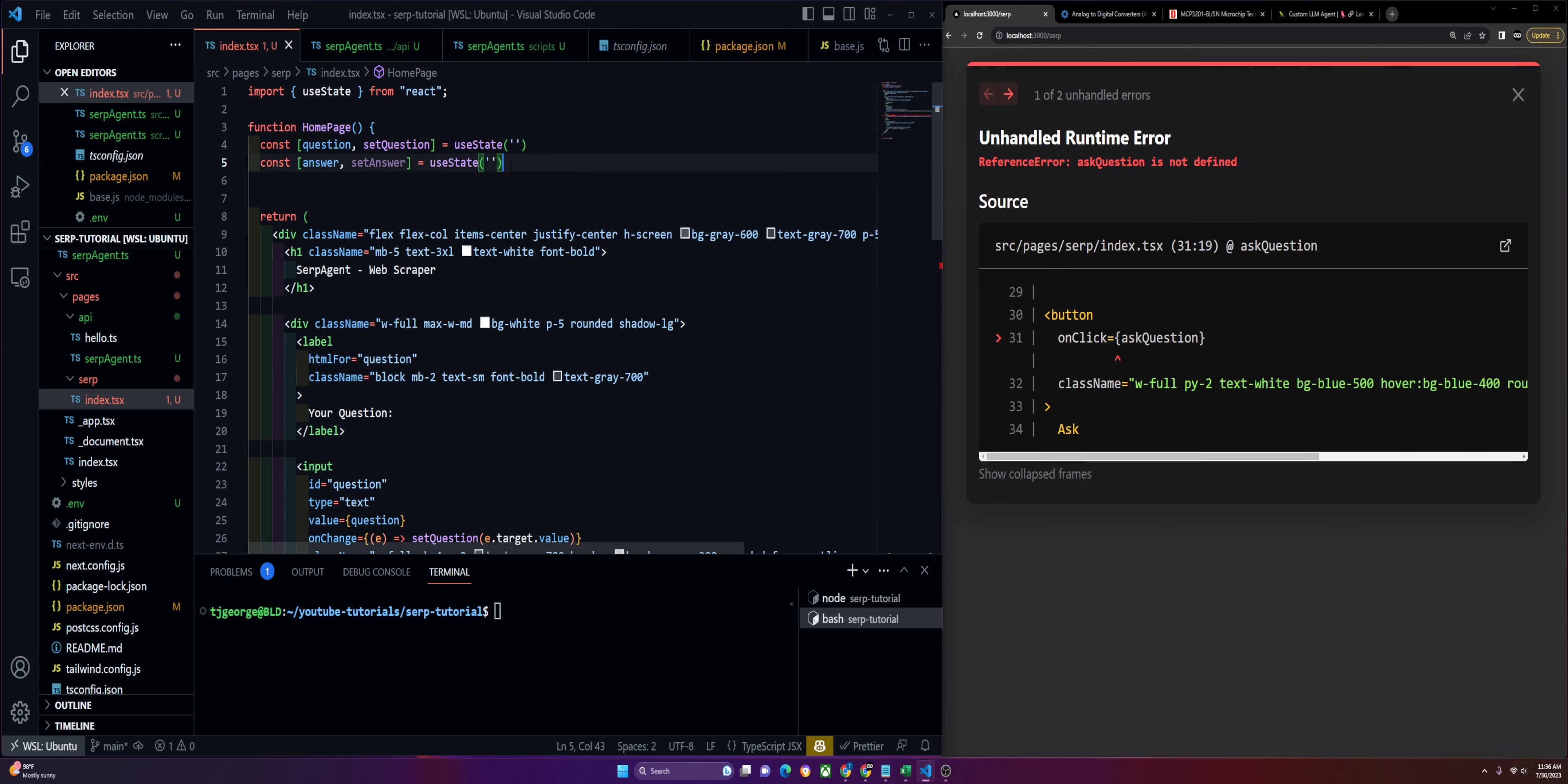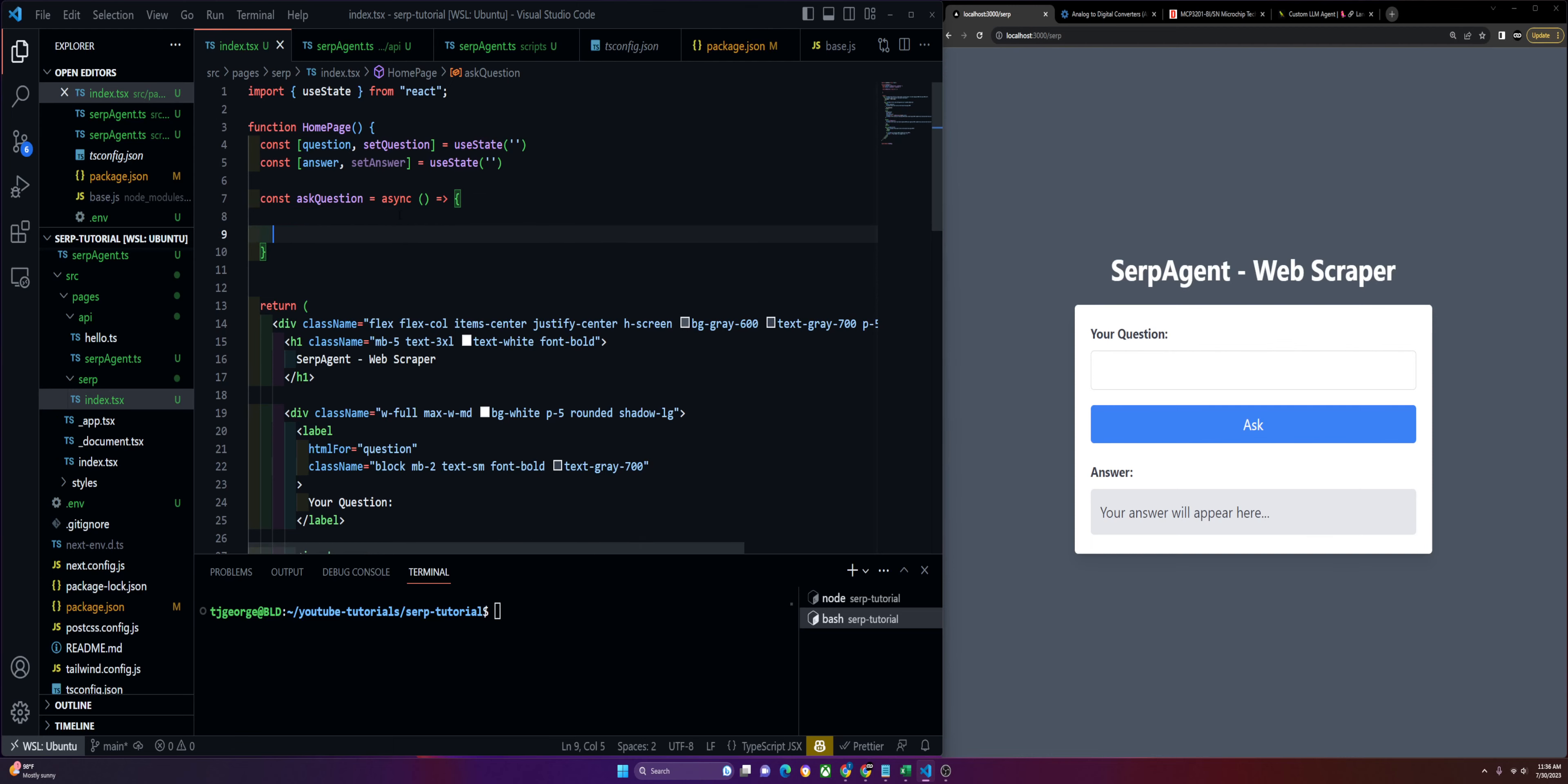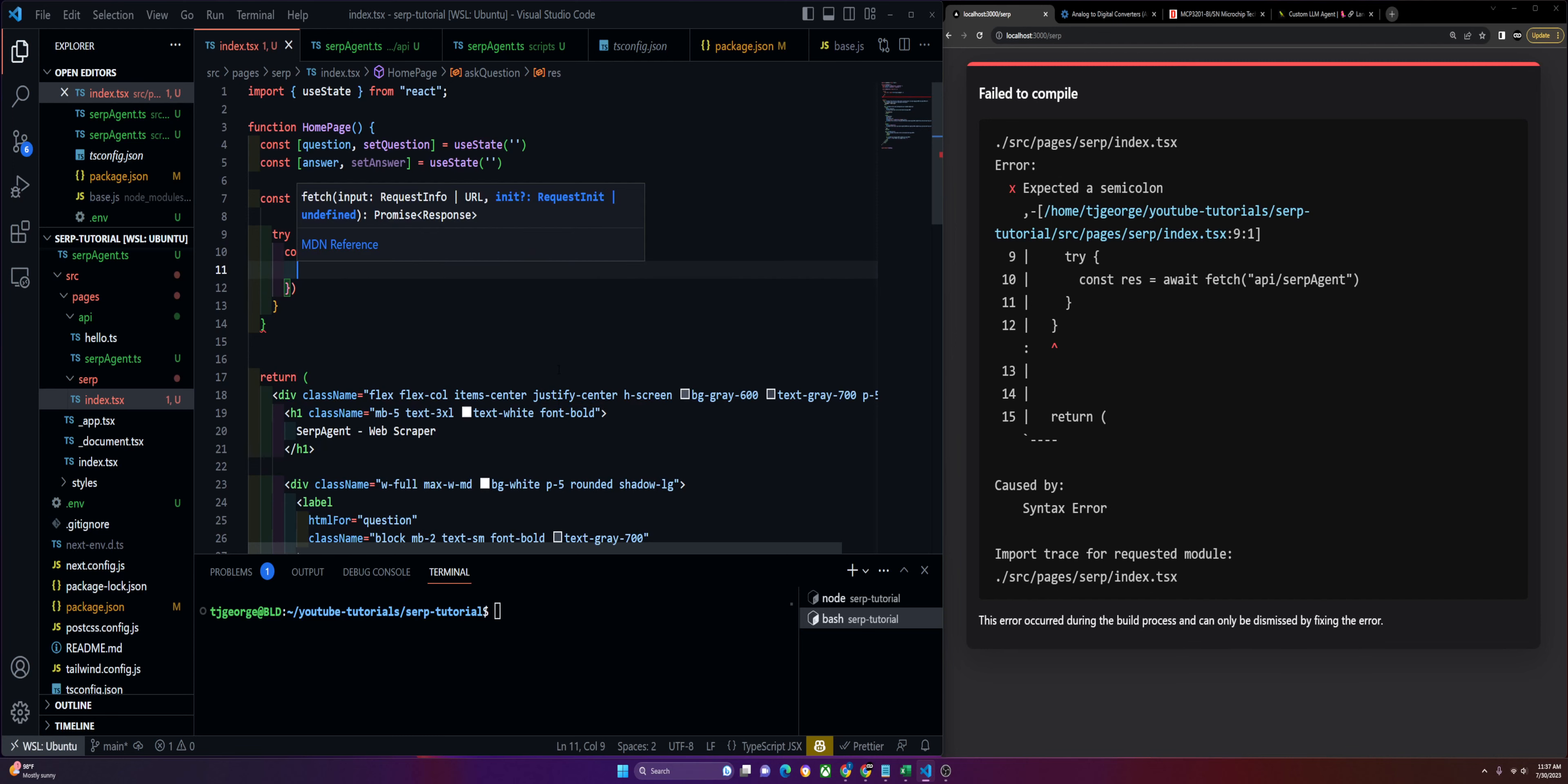Now that we have those set up, we'll set up our function to handle the request, called askQuestion. It's going to be async. We'll get right into the try, I'm not going to do conditionals to save time. Const res equals await fetch to reach our API. Ours is called serp_agent, yours might be different, it's whatever this file is called. Then we'll pass in our parameters. Start with the method, it's POST.